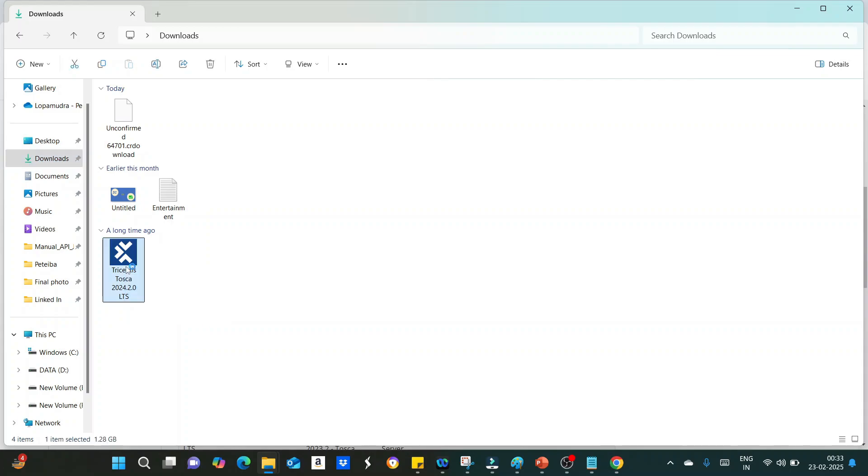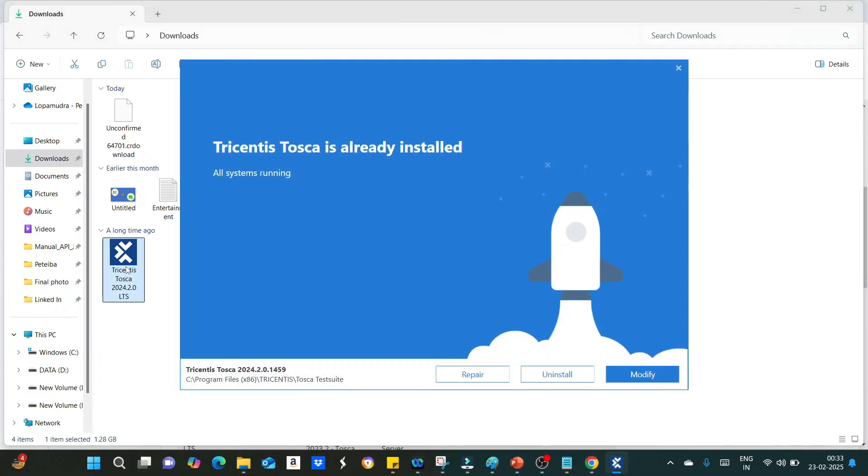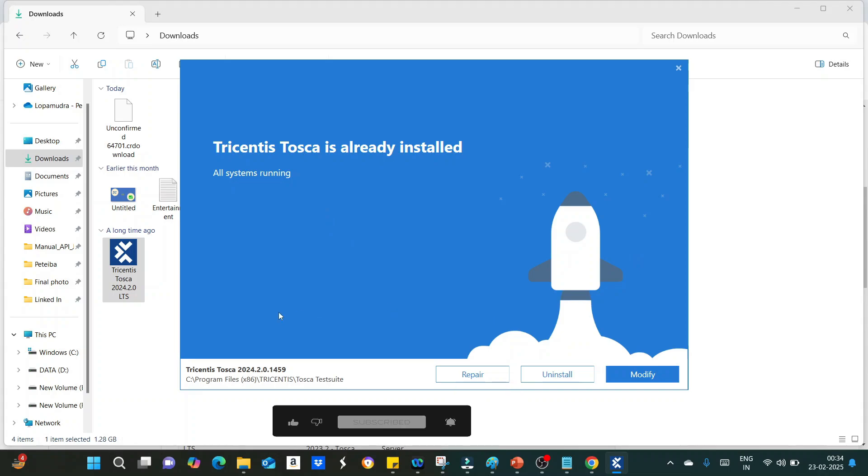You have to click on this .exe file. Once you click on this, this is the Tosca wizard. It is showing Tricentis Tosca is already installed. Either you have to repair it, or uninstall, or modify. Because I can modify to the latest version. In your case, you will be getting Tosca wizard where you will be getting some checkbox to activate the license agreement followed by the installation steps.